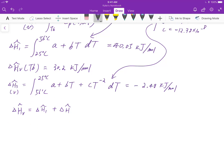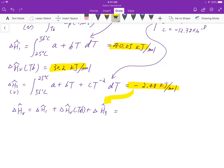Now let's sum everything up using the equation: ΔH_vap = ΔH₁ + ΔH₂(vaporization at boiling point) + ΔH₃. Putting all the numbers together: 4.05 + 32.0 + (−2.48) = 31.77 kJ/mol.